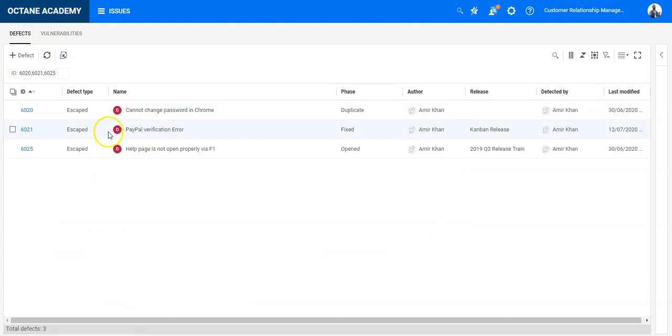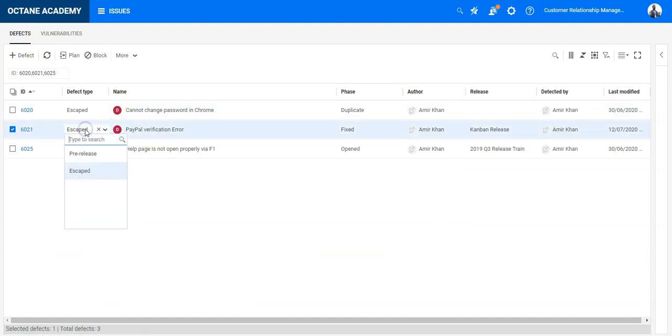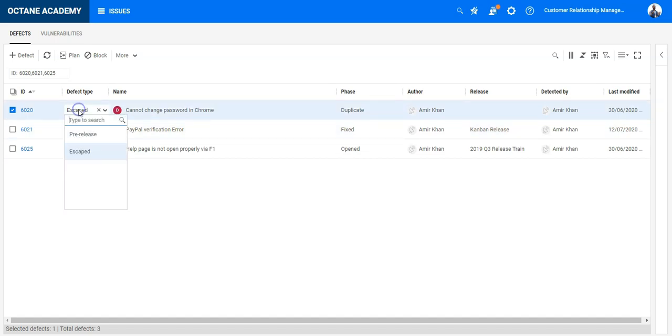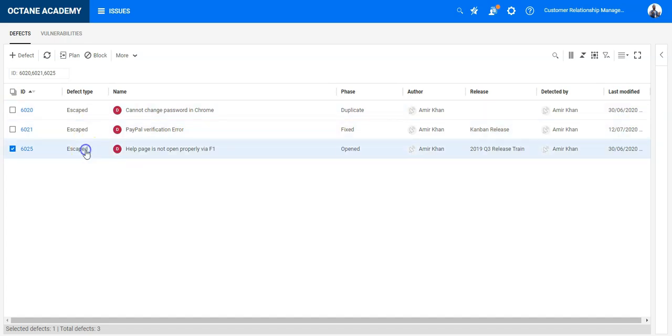Let's see if it is also working in the grid. So I'm currently on the fixed defect, here on the duplicate defect, and here on the new defect. On the open defect I cannot modify it.